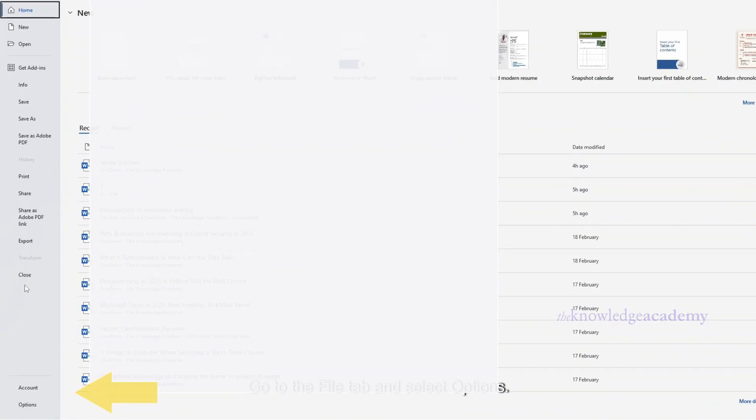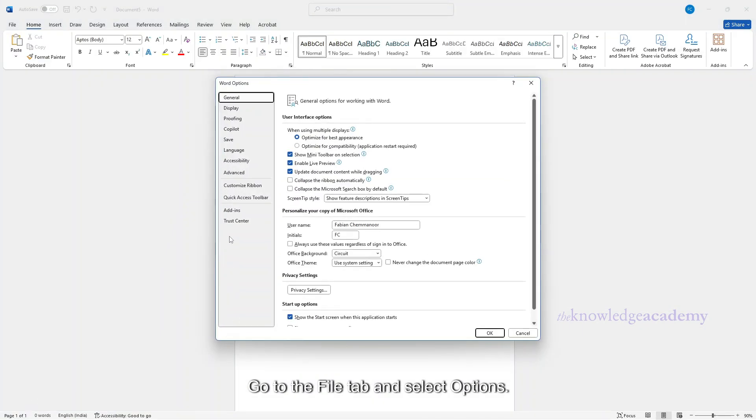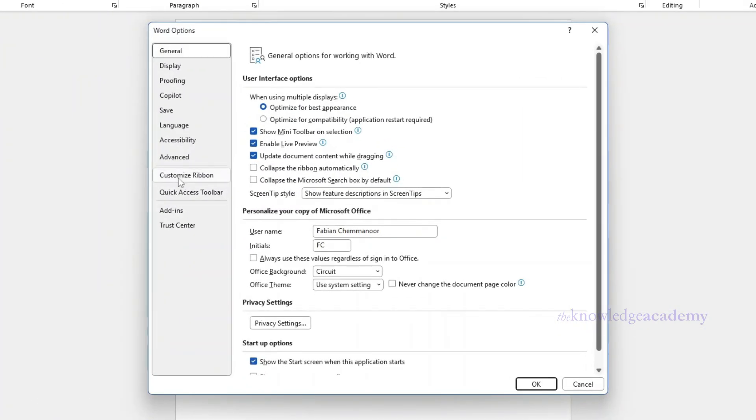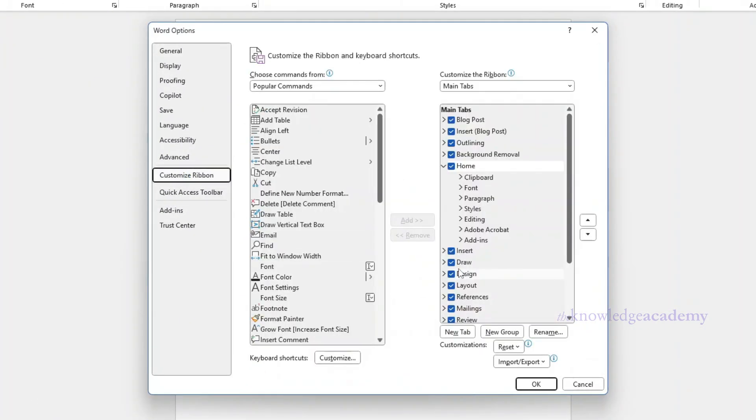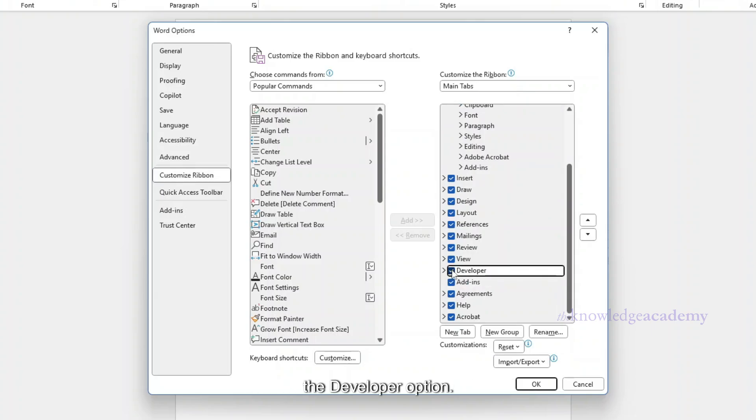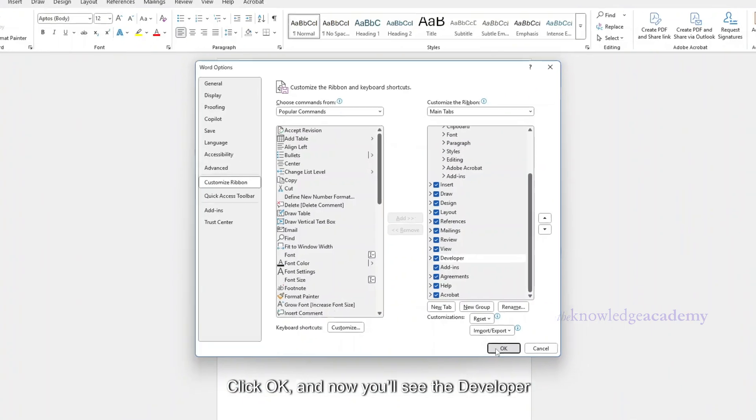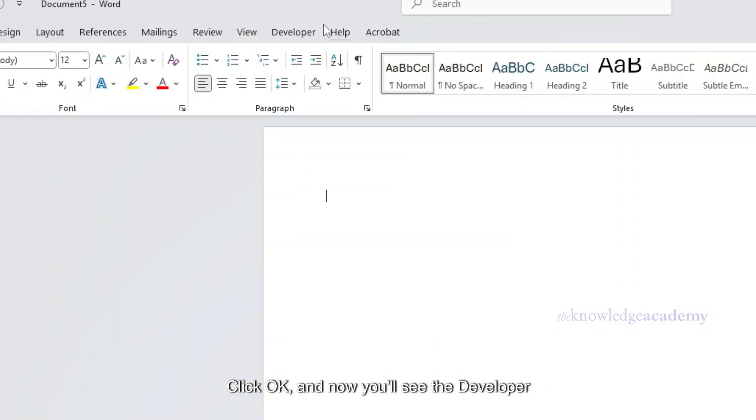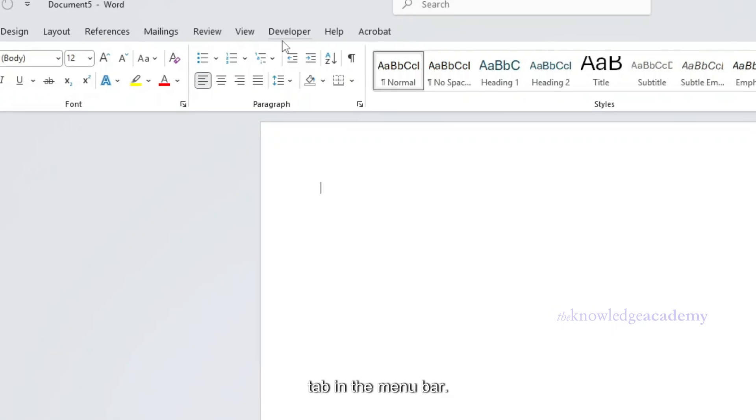Go to the File tab and select Options. Click on Customize Ribbon. On the right side, scroll down and check the Developer option. Click OK, and now you'll see the Developer tab in the menu bar.